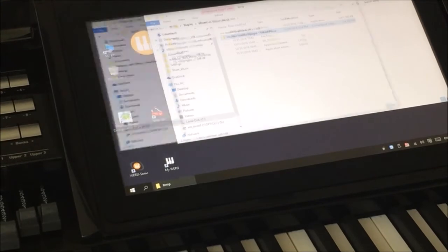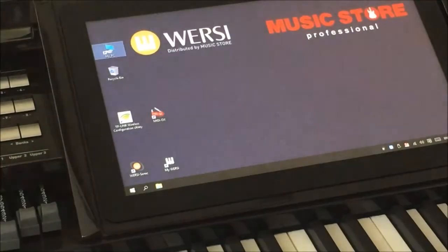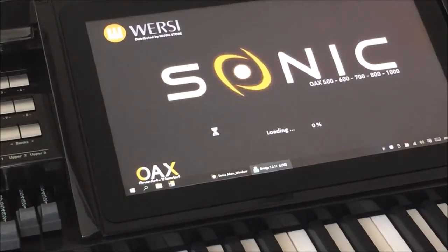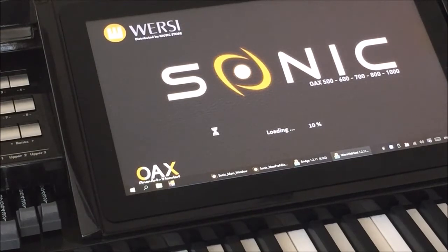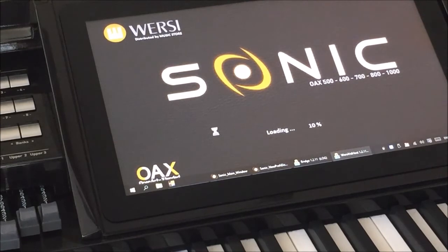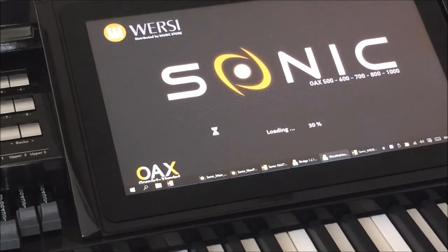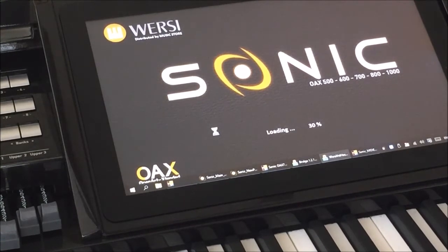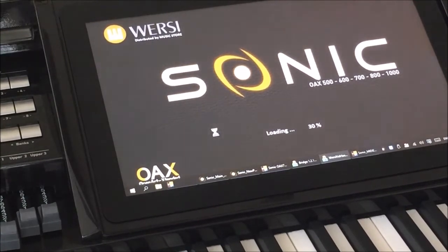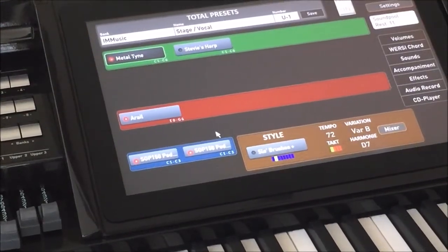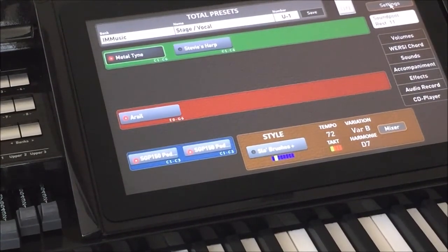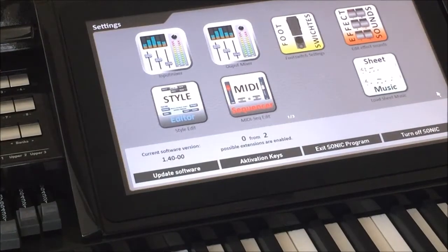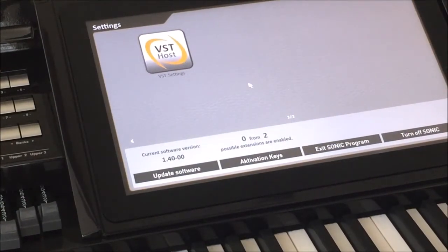So at this point we're going to close these two windows down so they're not running in the background. We're going to click on Worsi Sonic, which if you don't know, that'll relaunch OAX just as though you turned on the organ again. So if you do exit OAX and go to Windows, you don't have to turn the instrument back on and off. You can simply click on that icon and it'll relaunch OAX for you. Now we're back at OAX in the main menu again. So we go to Settings and we're going to scroll over to the very last page, which is page 3, and there's our VST host.